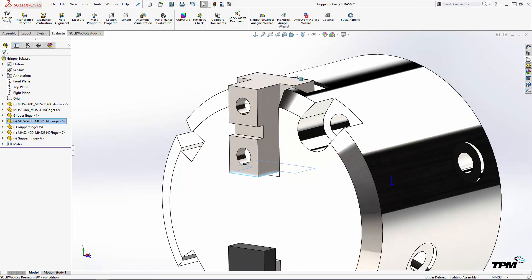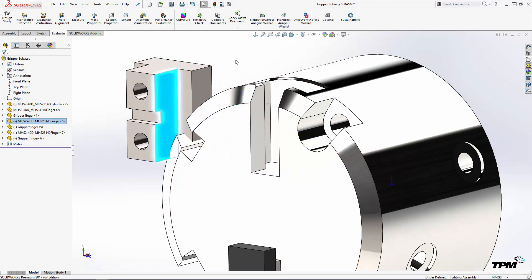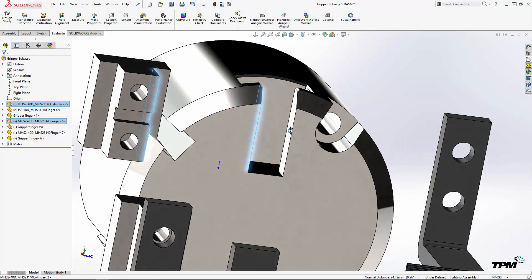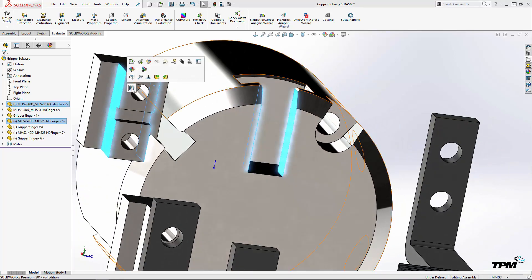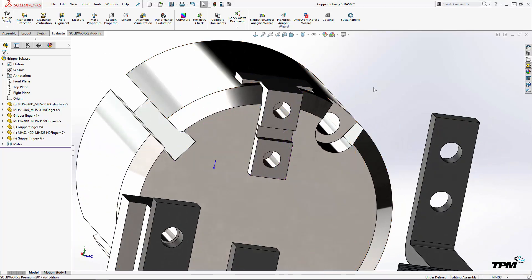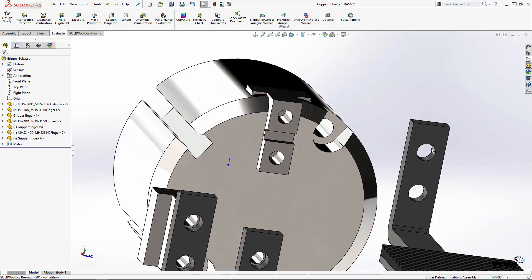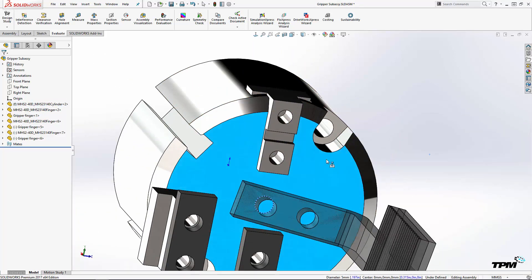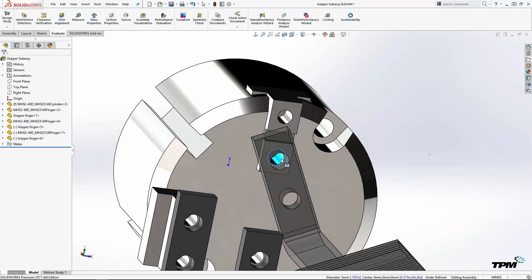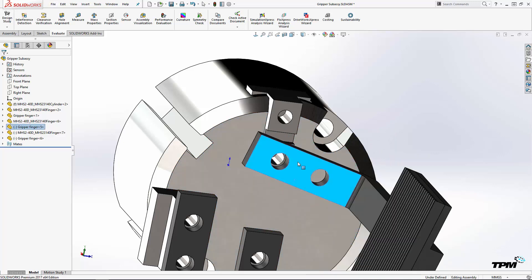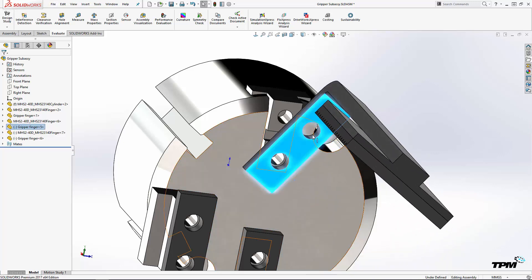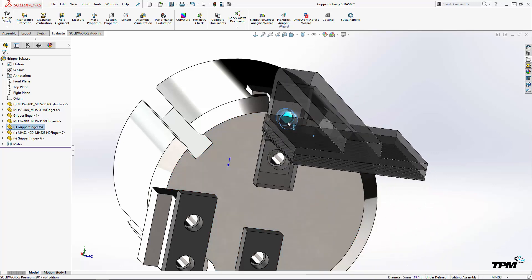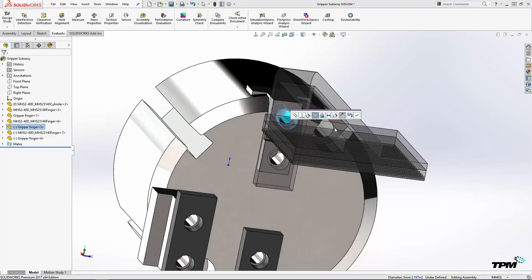Another technique is to control select the mating faces and then release the control key. When you do, a toolbar appears with all the available mate types for the selected combination. Just click the one you need and edit any settings or values if needed.